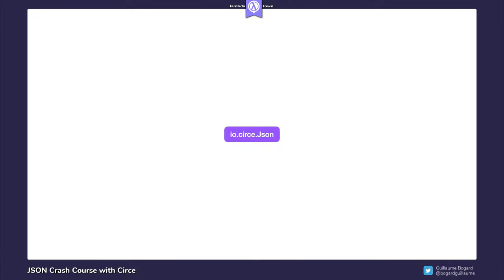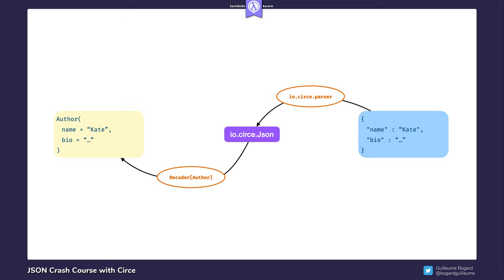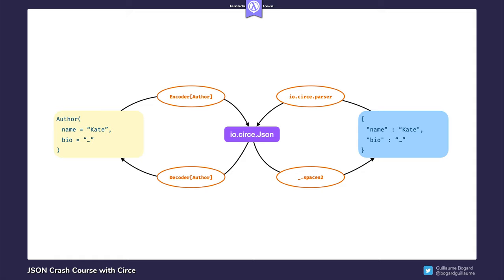Suppose you want to convert back and forth between serialized JSON objects and some Author case class. Using io.circe.parser, you can transform serialized JSON into an abstract syntax tree, and then using a decoder, turn that into an instance of your Author case class. Going the other way, you first convert an Author to a JSON value using an encoder. JSON values can then be turned into strings using methods like spaces2, which indents with two spaces; spaces4, which indents with four; and noSpaces, which gives a minified representation.